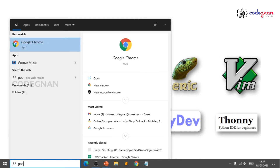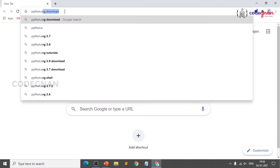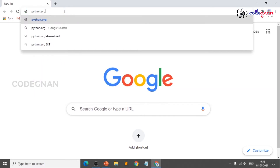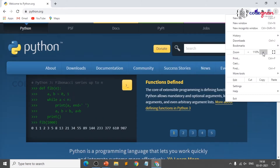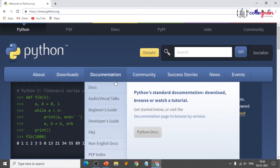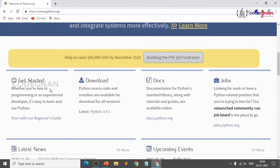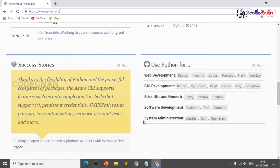Just open your browser and type python.org. You will go to the official Python documentation and the official Python website, where you'll find related information about Python and where Python is used.